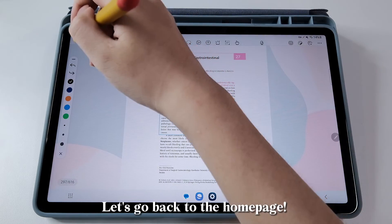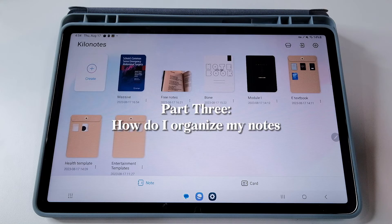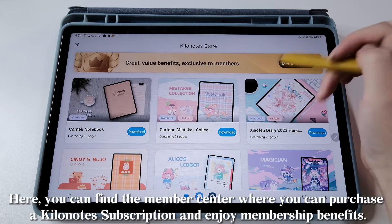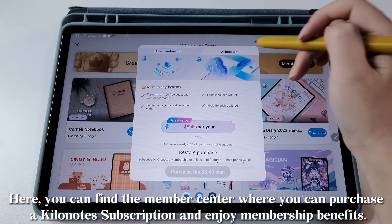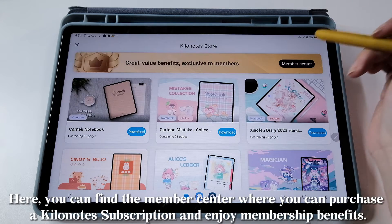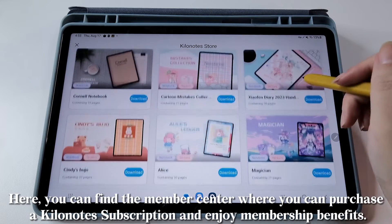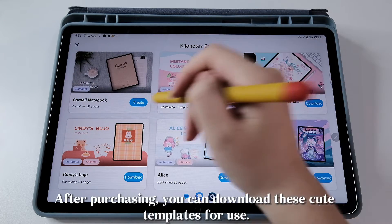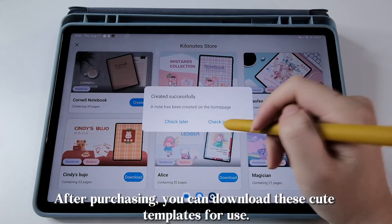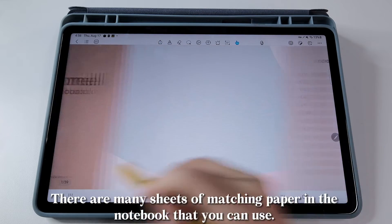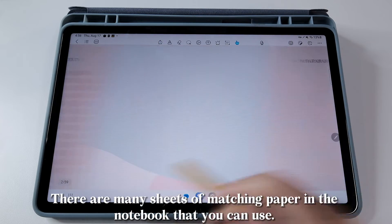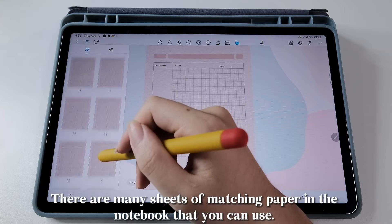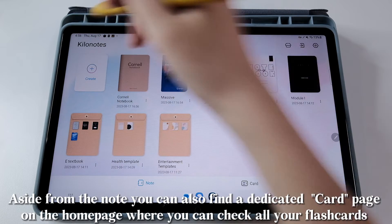Let's go back to the homepage. First is this store icon. Here, you can find the member center where you can purchase a KiloNotes subscription and enjoy membership benefits. After purchasing, you can download these cute templates for use. There are many sheets of matching paper in the notebook that you can use.